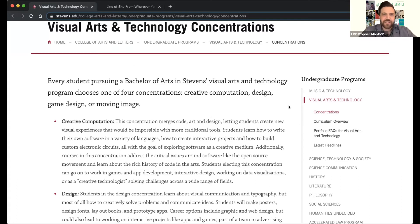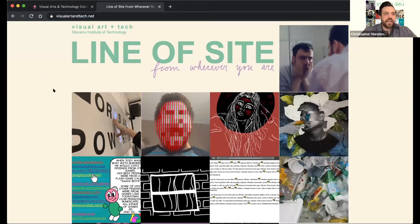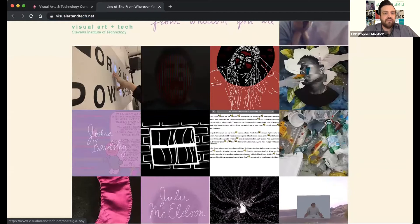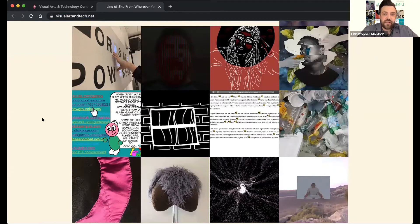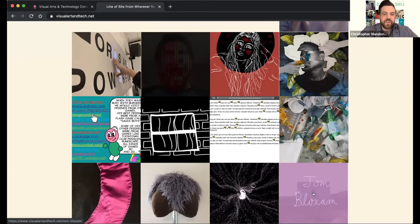I want to show you our exhibition. The site is visualartintech.net and the show is called Line of Sight from Wherever You Are. We have 13 different projects — 10 art majors, plus Dalton Newman who is a double major in art and music, Tom Bloxham who is a music major and was building and working with us to create a more interactive installation, and Julie McEldoon who is a mechanical engineering major with an art minor who was also creating a creative project this semester.